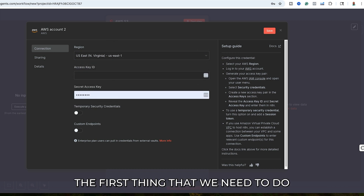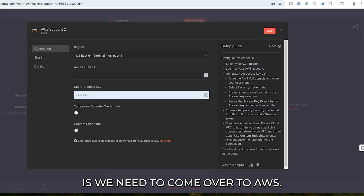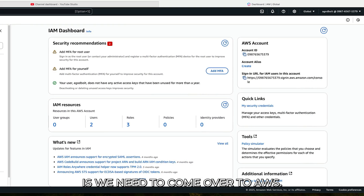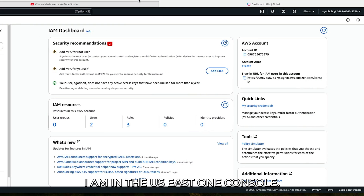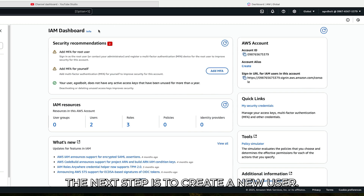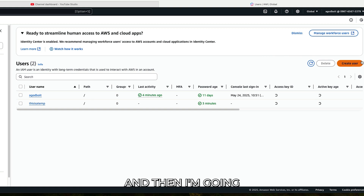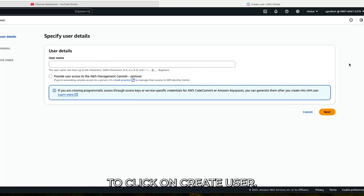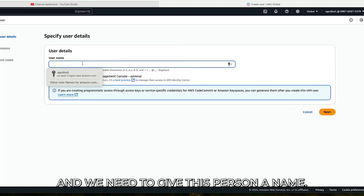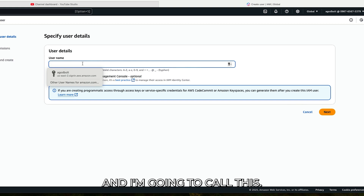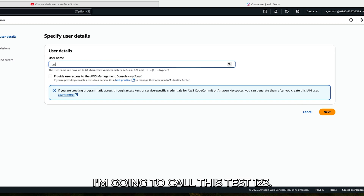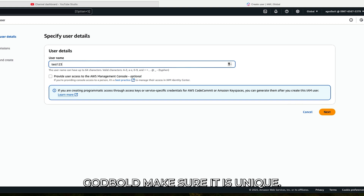In order to do that, the first thing we need to do is come over to AWS. I am in the US East 1 console. The next step is to create a new user, so I'm going to click on Users and then click on Create User. We need to give this user a name, and I'm going to call this test123agodbolt to make sure it is unique.